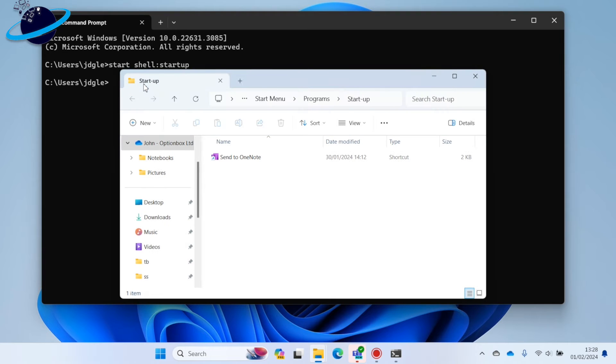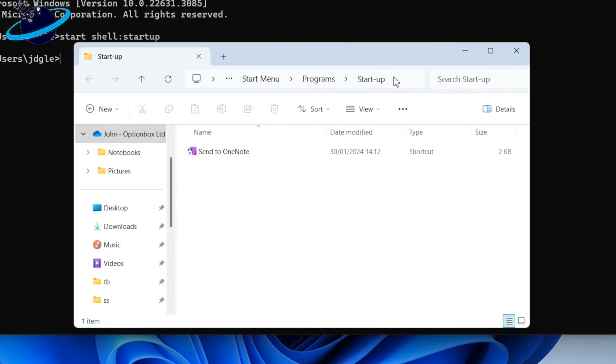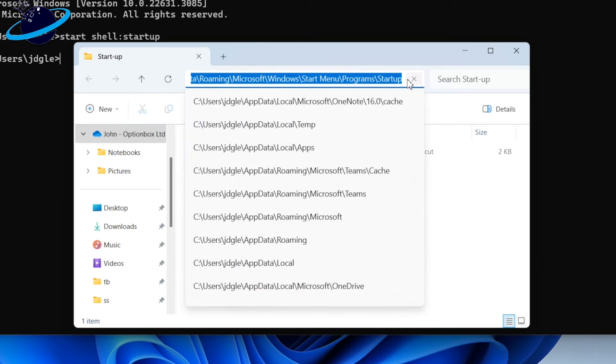To find the path, click next to Startup in the address bar, and you'll be able to copy the full path.